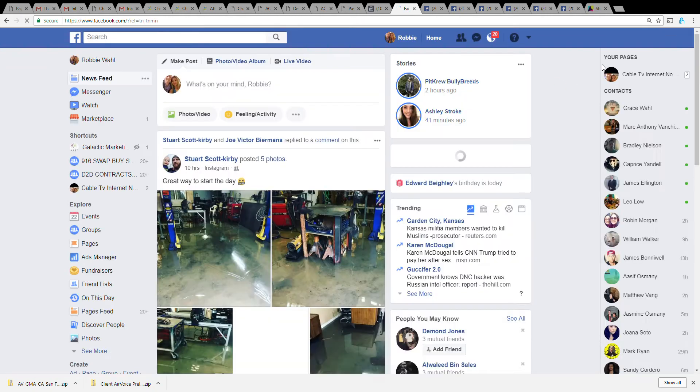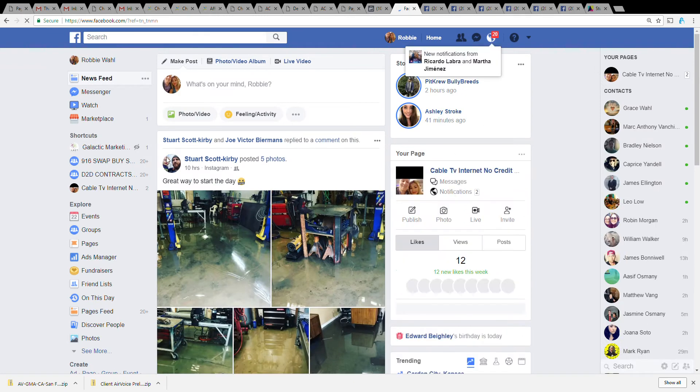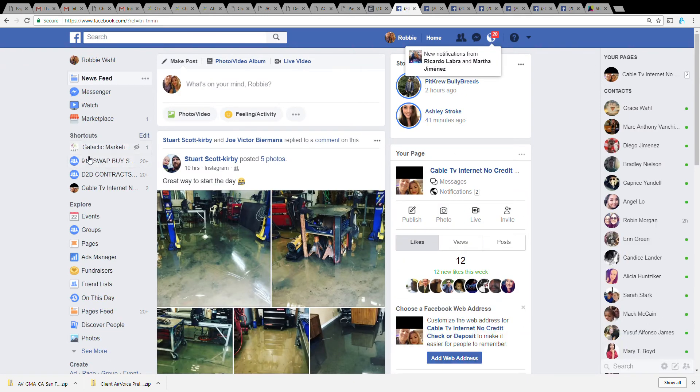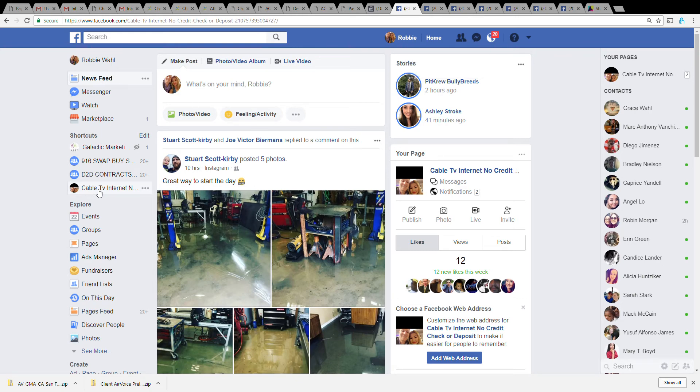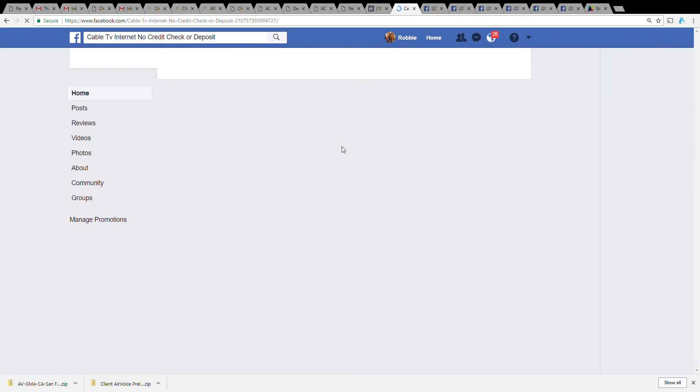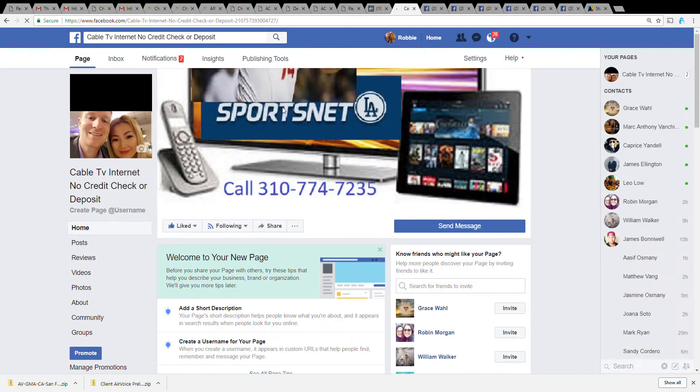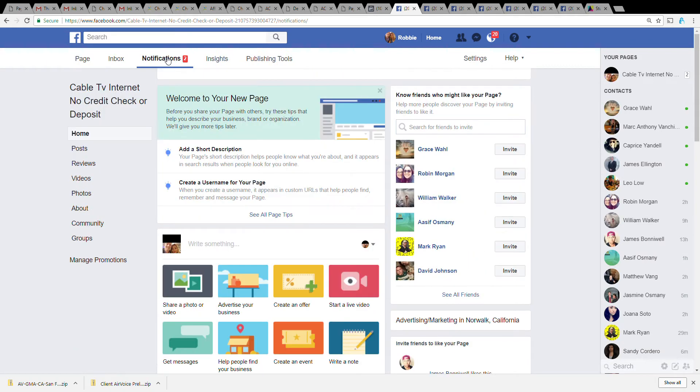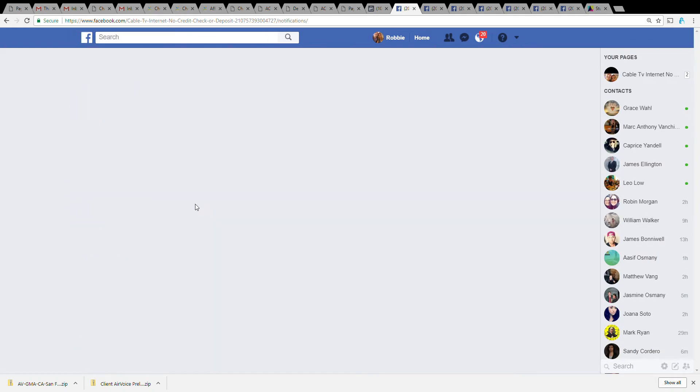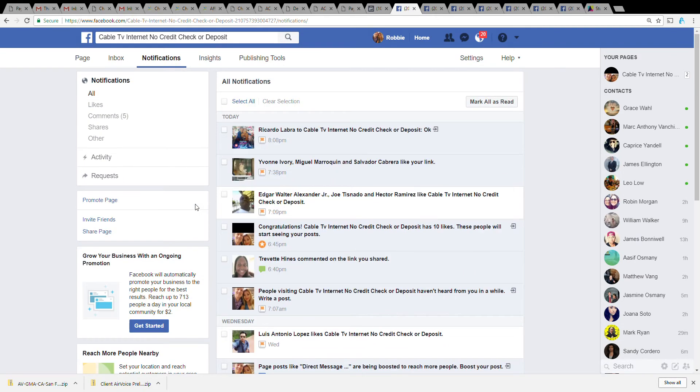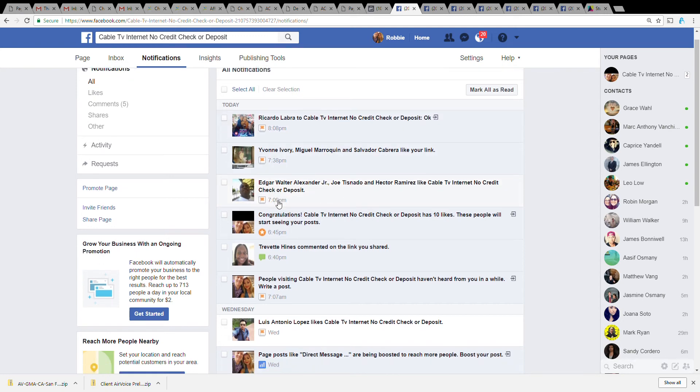So we just logged into Facebook. These are my different Facebook pages, for example Cable TV and Internet - that's one of my Facebook pages. We're going to check out that home page. Here I have some notifications going on, let's see what those are. Sometimes they're just comments or people liking the page, sometimes they're people sharing your link or liking your link.